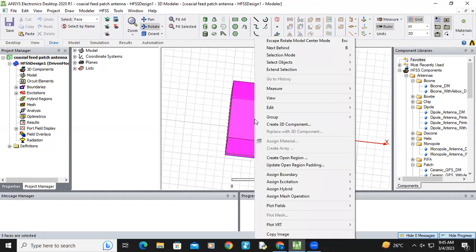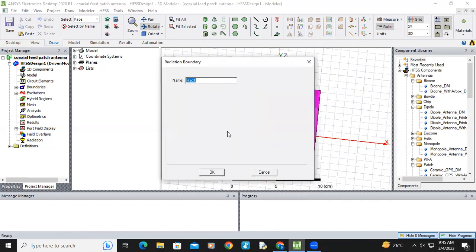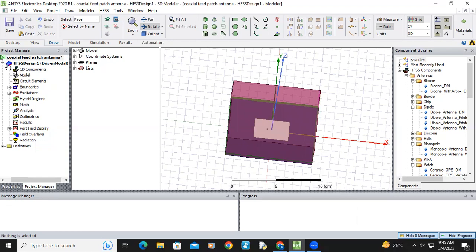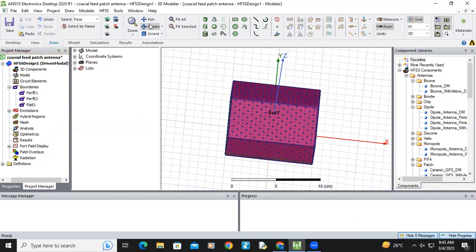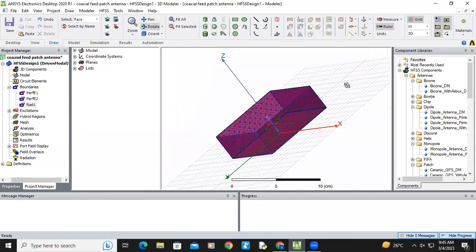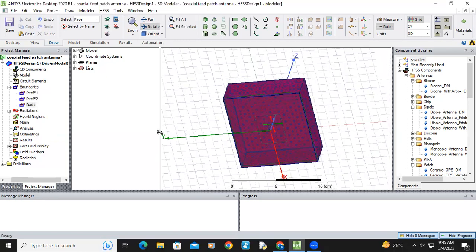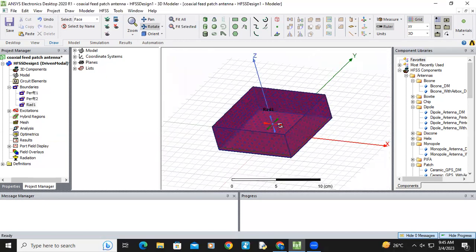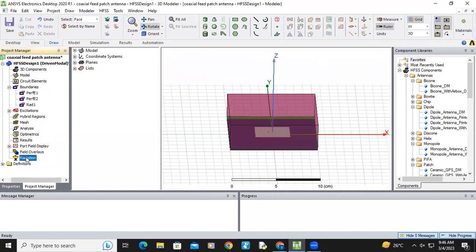Now let's click assign boundary radiation. Click okay. So here you can see boundaries radiation. Radiation will be created.